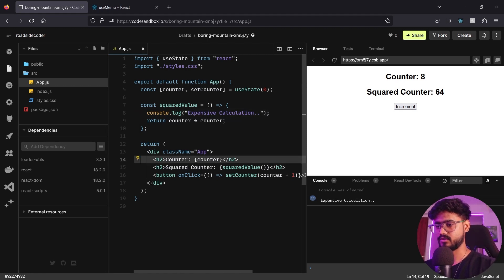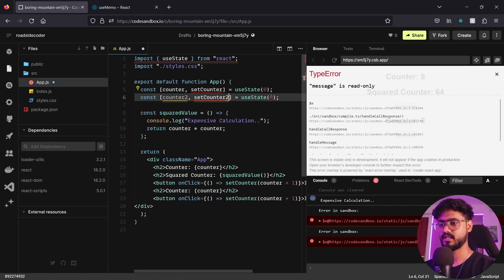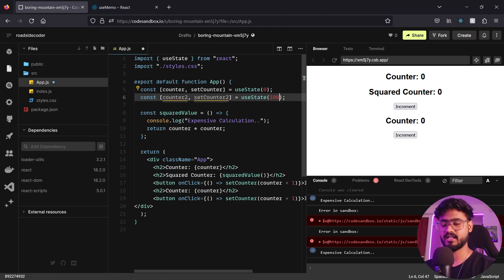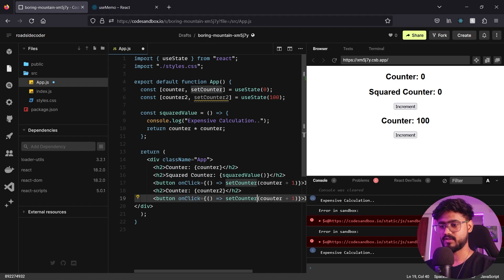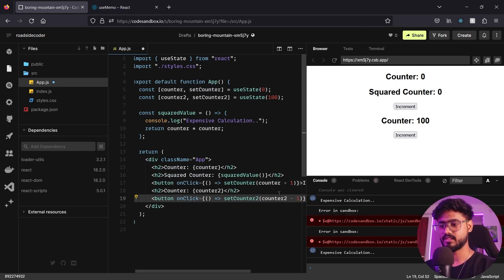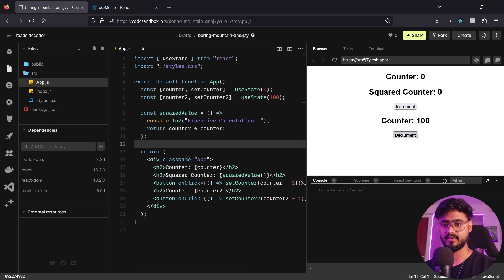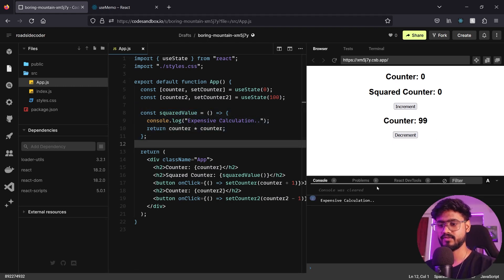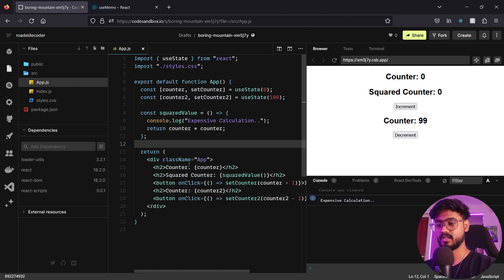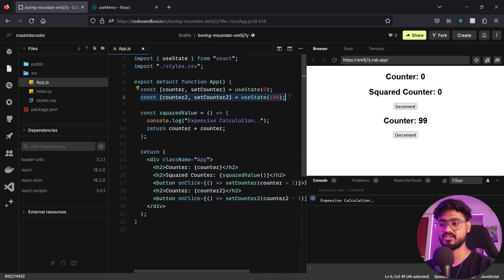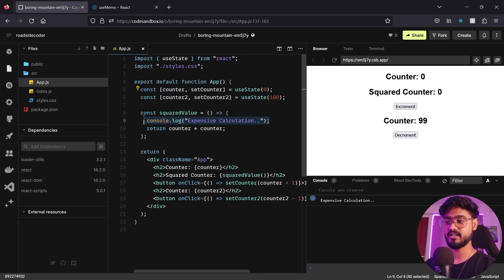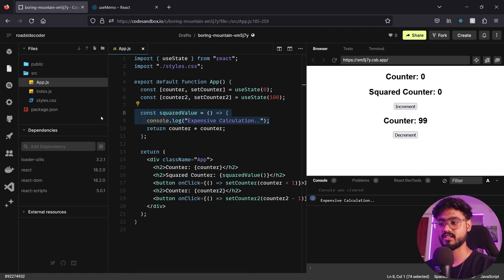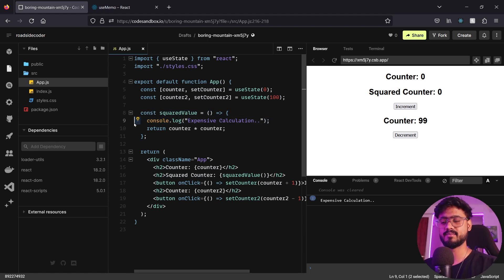Now what if I create another counter? I'll create counter2 with setCounter2, defaulting to 100, and a decrement button that does counter2 - 1. Notice if I click decrement, this shouldn't re-render or fire off the expensive calculation — but it does. The expensive calculation fires every time because the whole component re-renders whenever any state changes, and we don't want that.